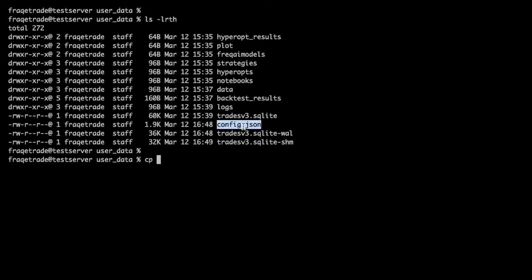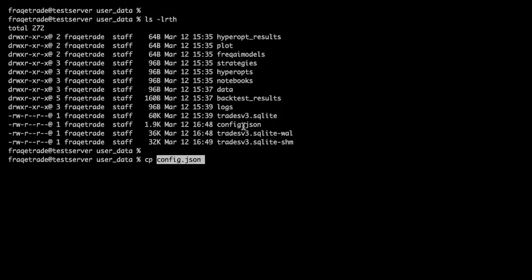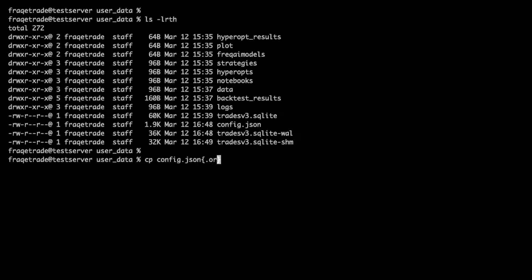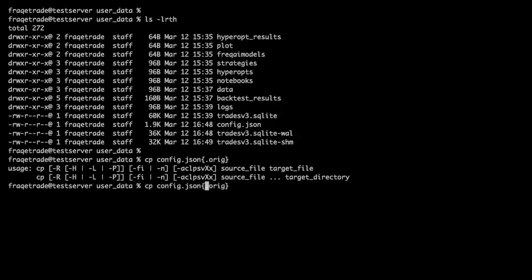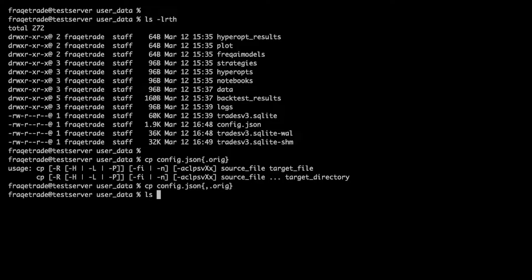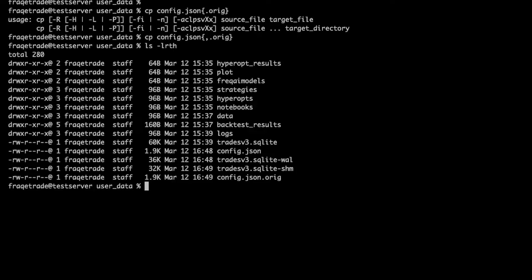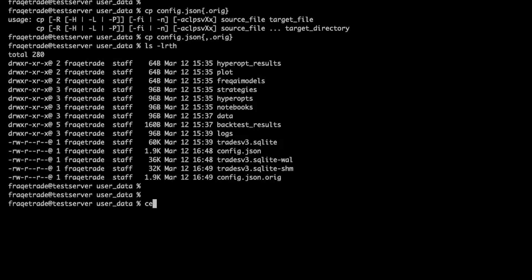Okay, so what we will do, we will first take a copy of the file so we should always take the backup of the original file. I need to enter comma here. Let's verify that we have taken the backup, yes we have.